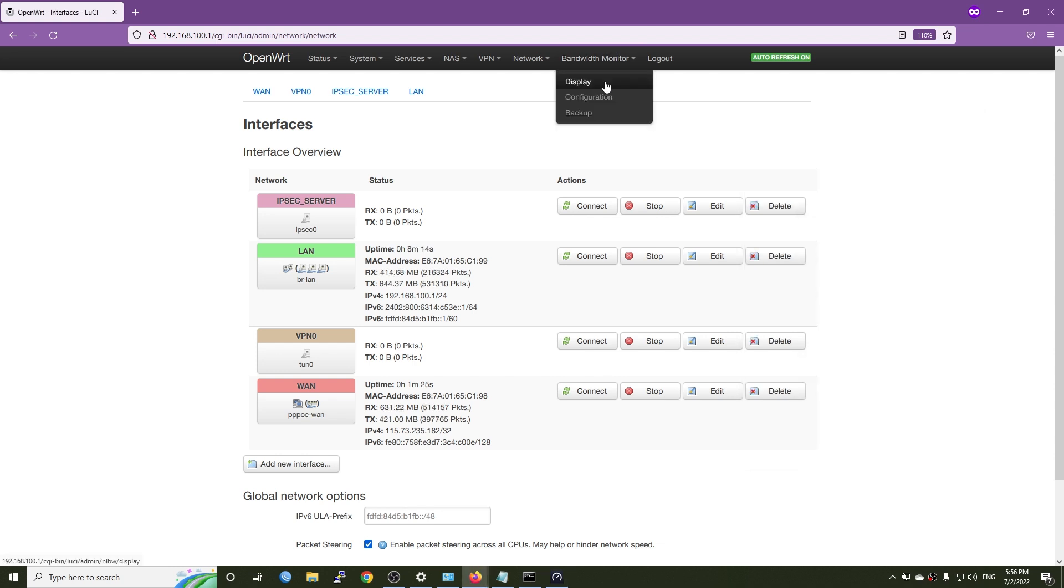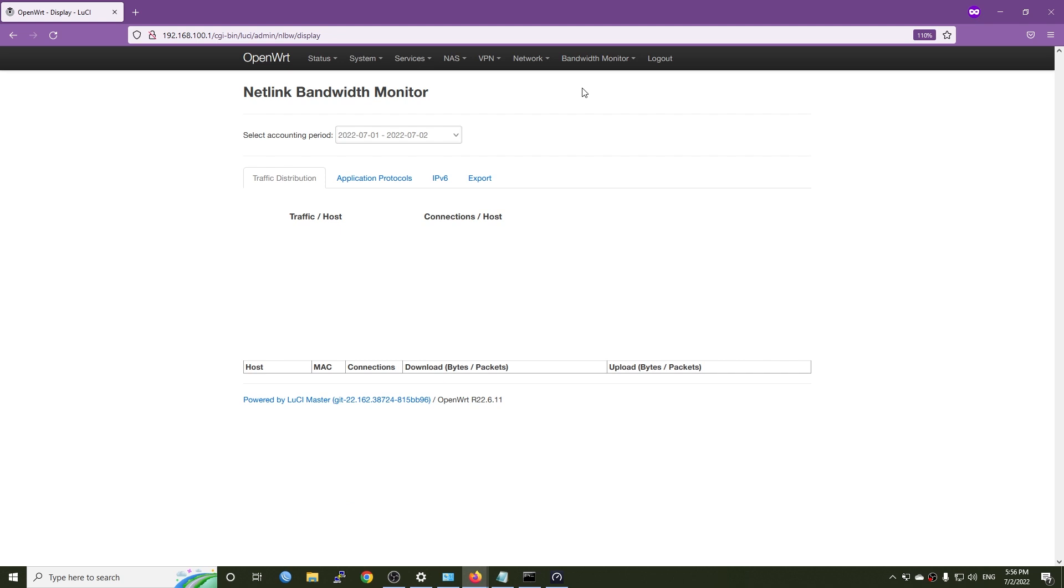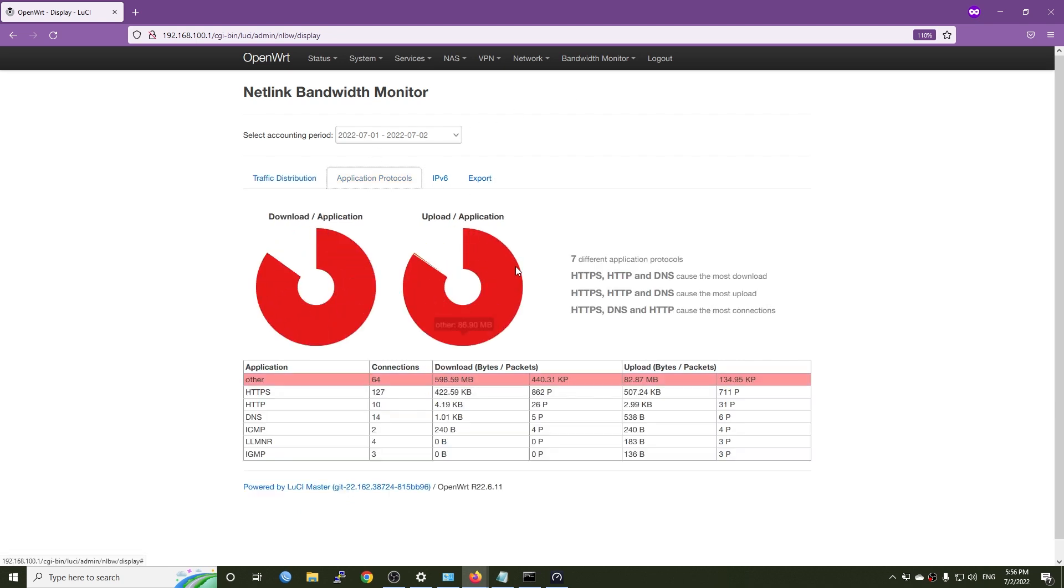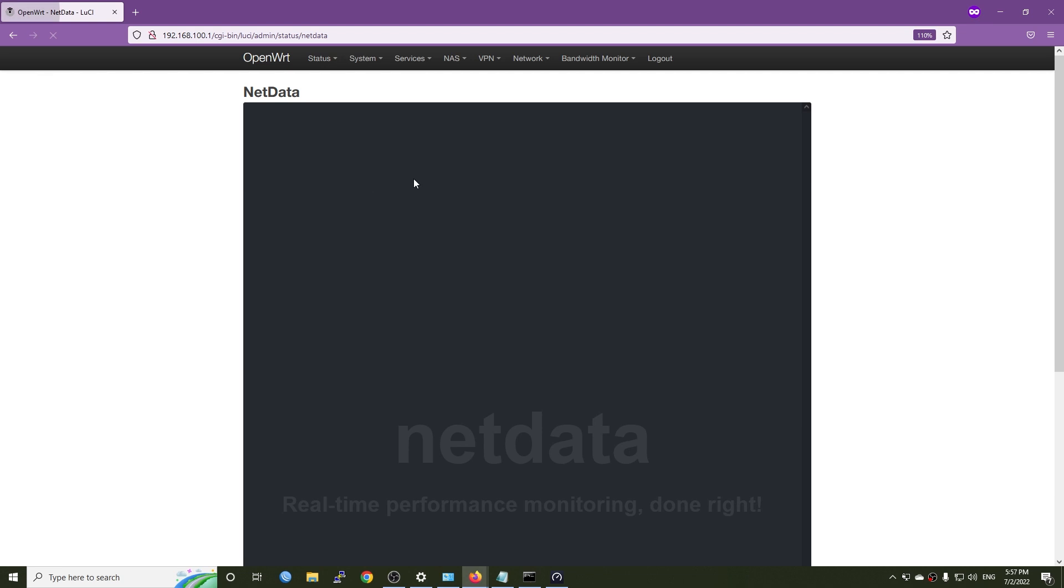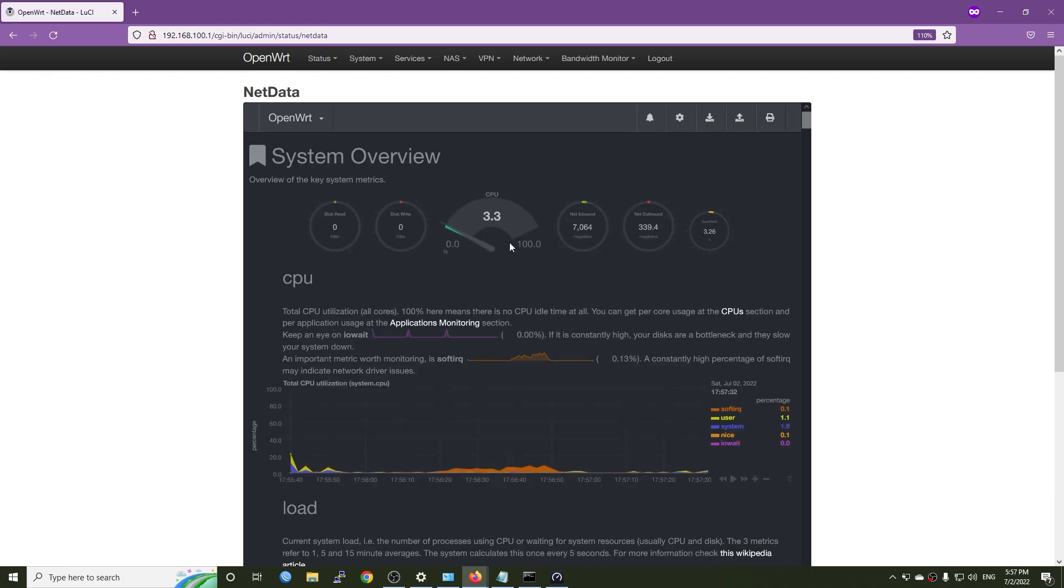Here, we can also see the bandwidth monitor application. And netdata was also pre-installed.